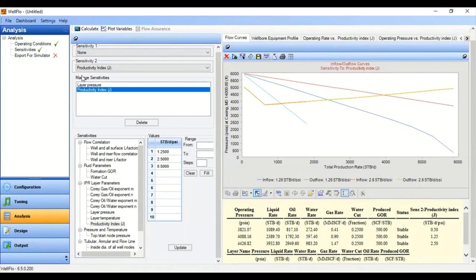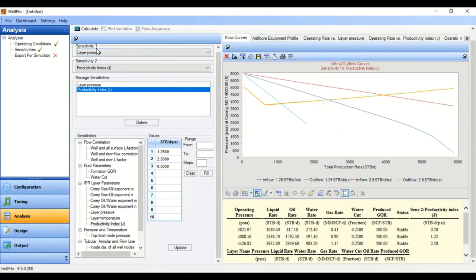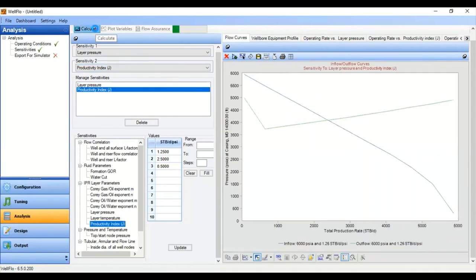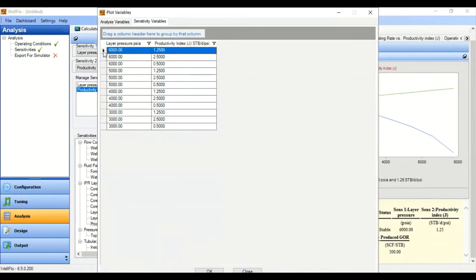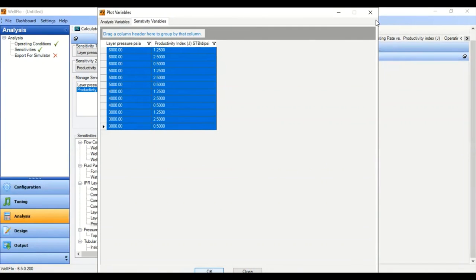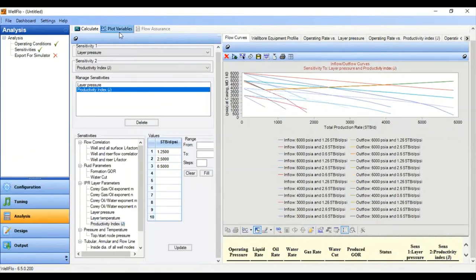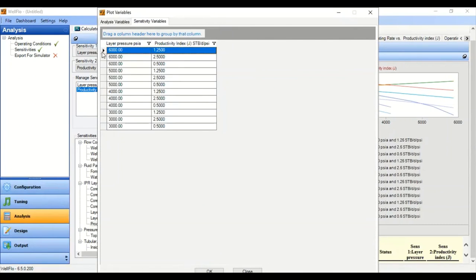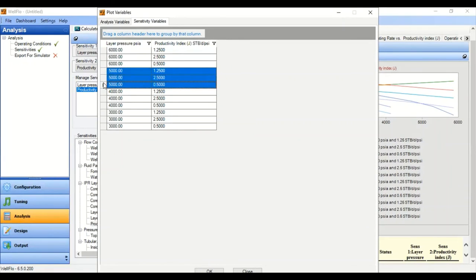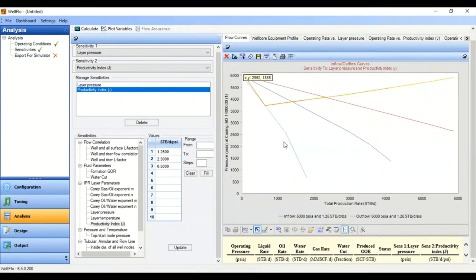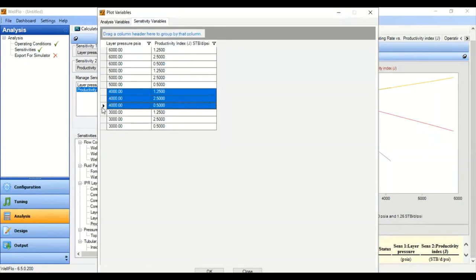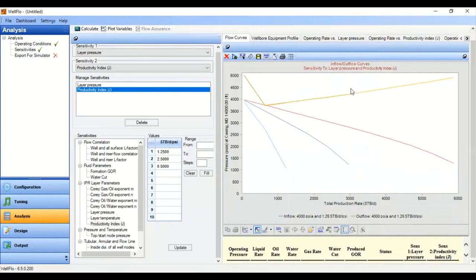You can also do a combined sensitivity analysis — just select layer pressure for Sensitivity 1 so that we now have two active sensitivities simultaneously. Calculate, then go to Plot Variables, select all, and click OK. It produces a busy combined plot, but you can filter it by choosing specific reservoir pressures such as 5000 or 4000 to examine combined effects of reservoir pressure and productivity index.